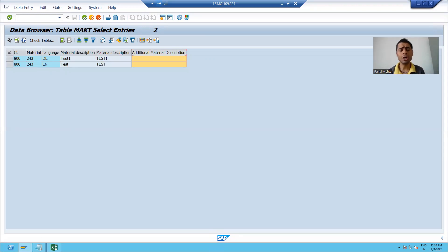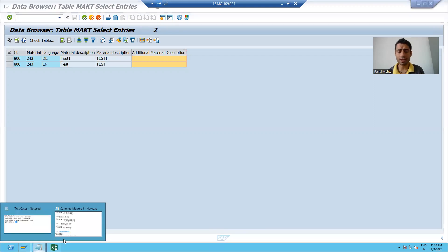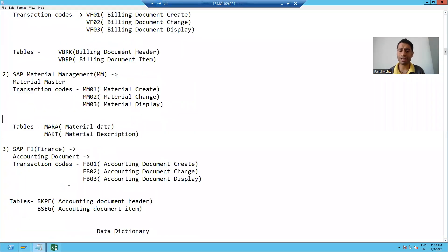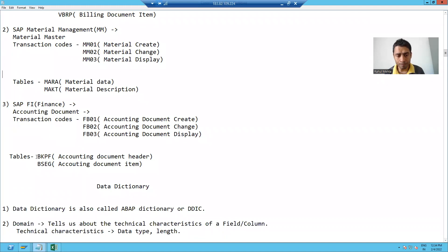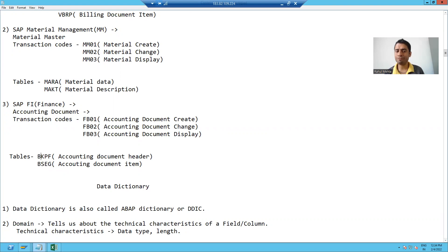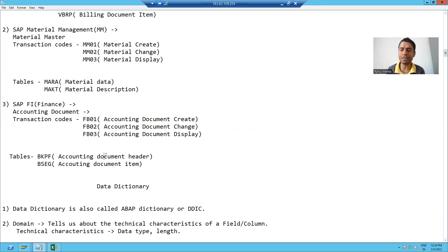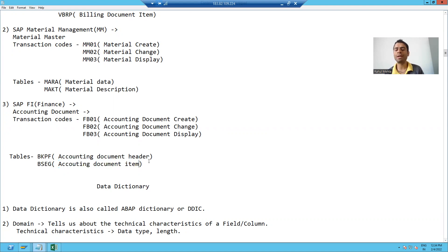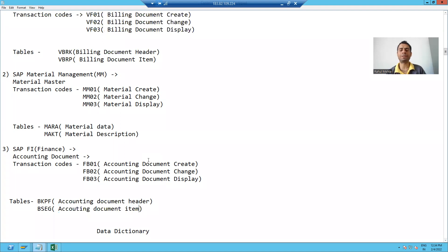Similarly, you can check the SAP FI module tables also. We have BKPF and BSEC tables. BKPF is the accounting document header table and BSEC is the accounting document item table.